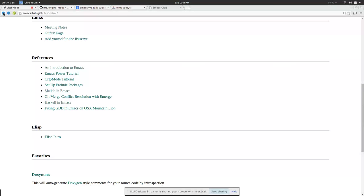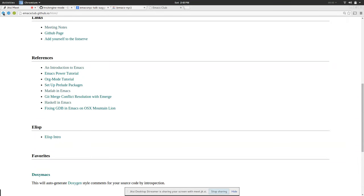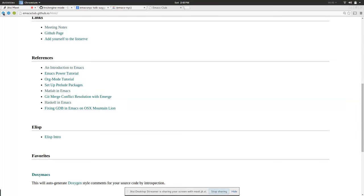One thing we didn't really focus on is targeting Emacs towards non-programmers, but there's actually lots of people who could really benefit. For example physicists, if you write a lot of LaTeX, you may not be a programmer but if you're a mathematician you should be using Emacs.